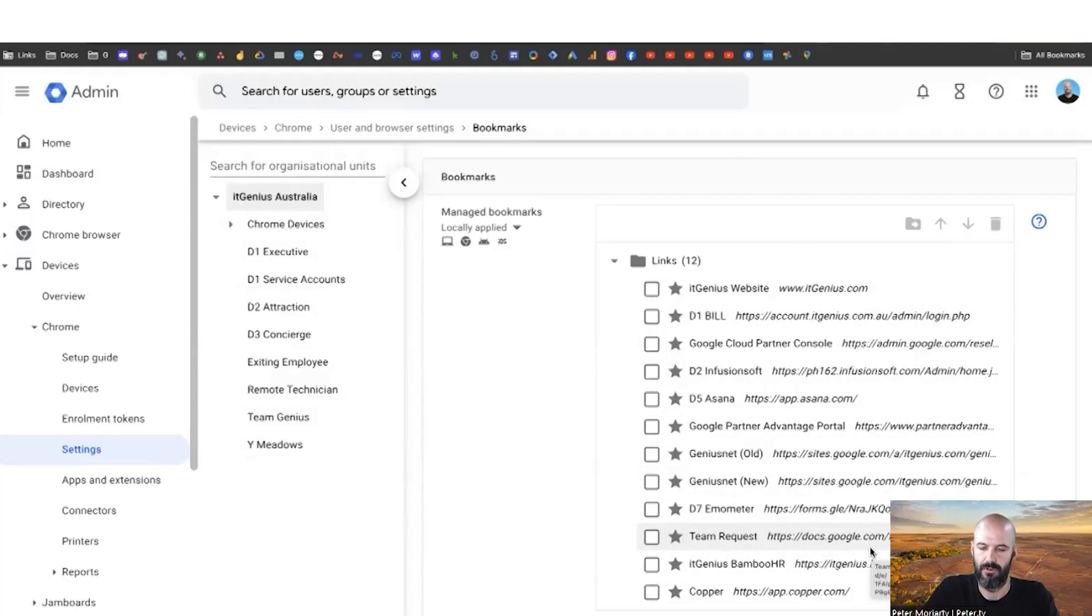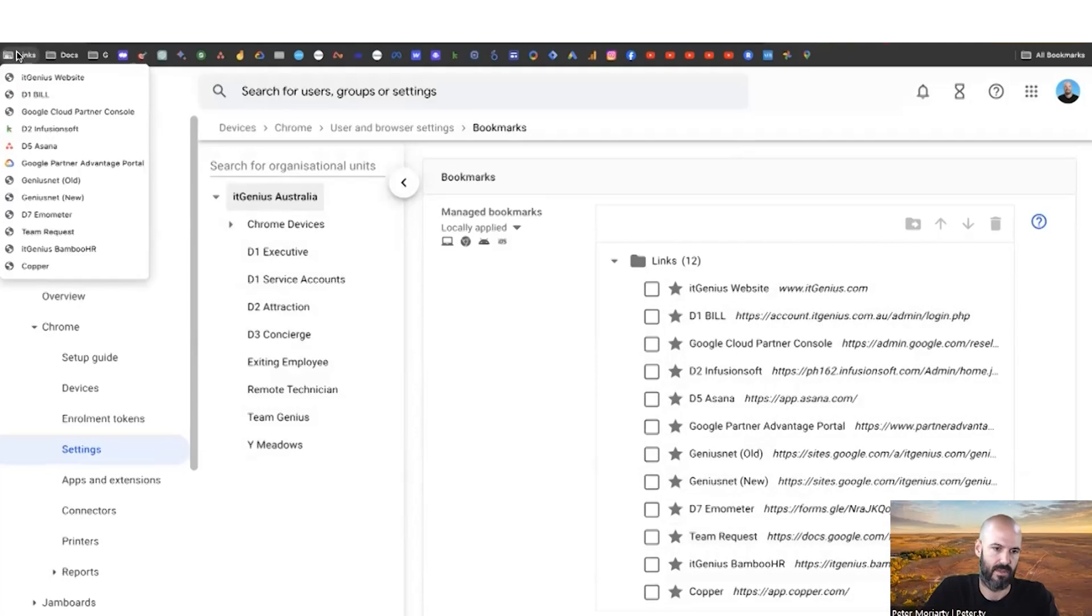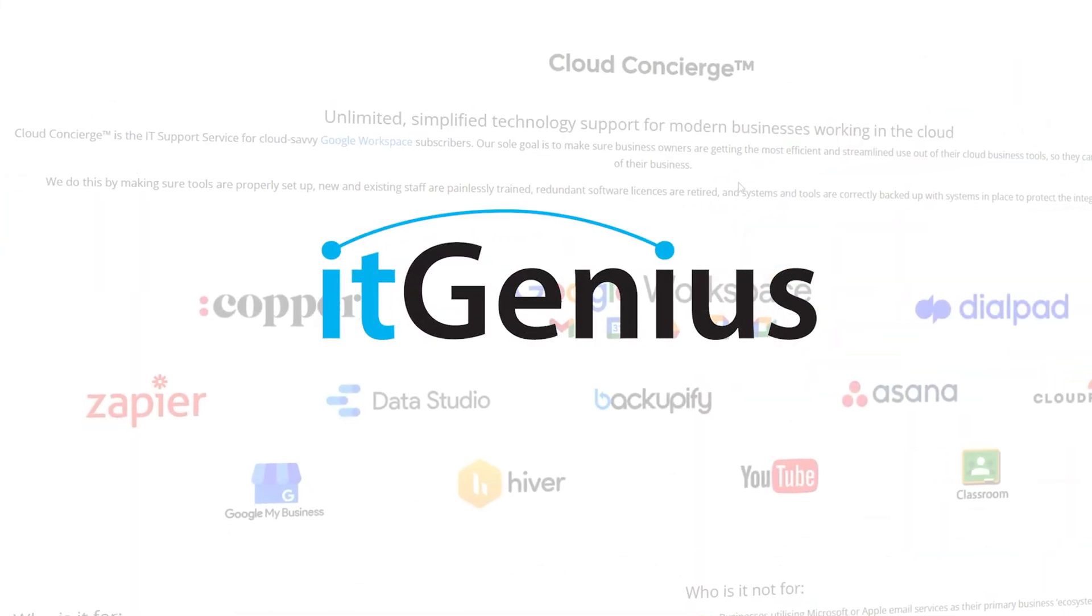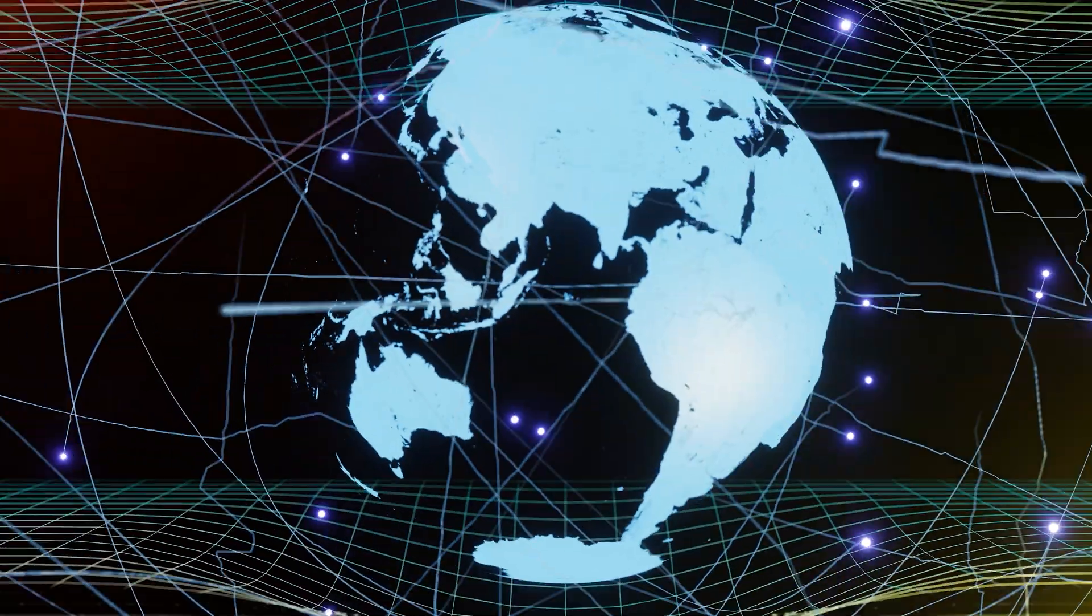Secured for your team - it'll automatically show up there. Not only is that more secure, but it's pretty handy as well. If you need more help with what we've covered in this video, IT Genius provides support services to businesses all over the world with problems just like this. Click the link below to get started.